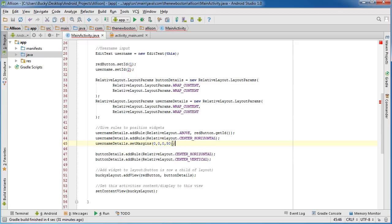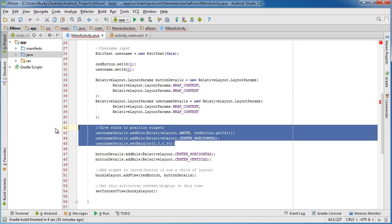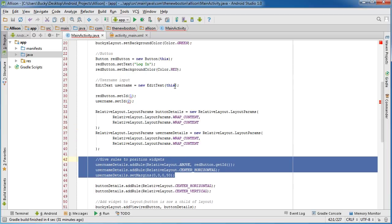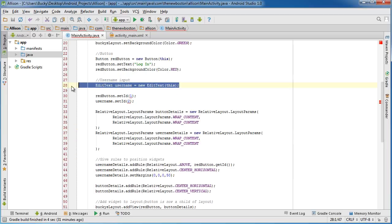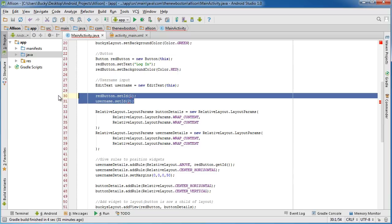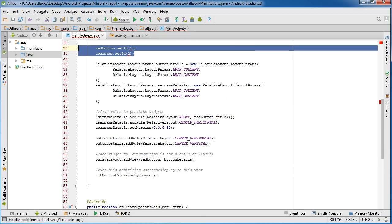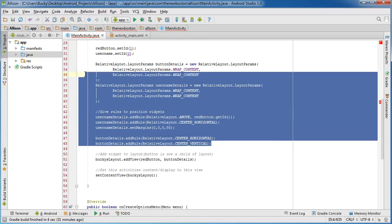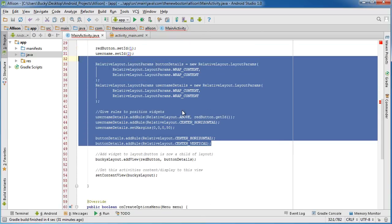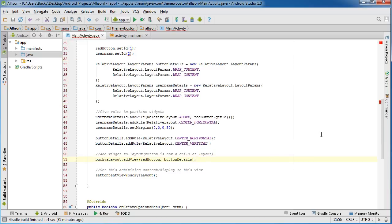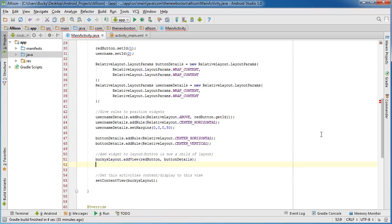But again, that's all we're doing right here. So we created an input, we gave all of our widgets an ID, and then we're setting the rules on how we want to lay everything out right there. Now, of course, the last thing we need to do is actually take this and add it to our layout. So just like the button, Bucky's layout add view, which means add widget basically.